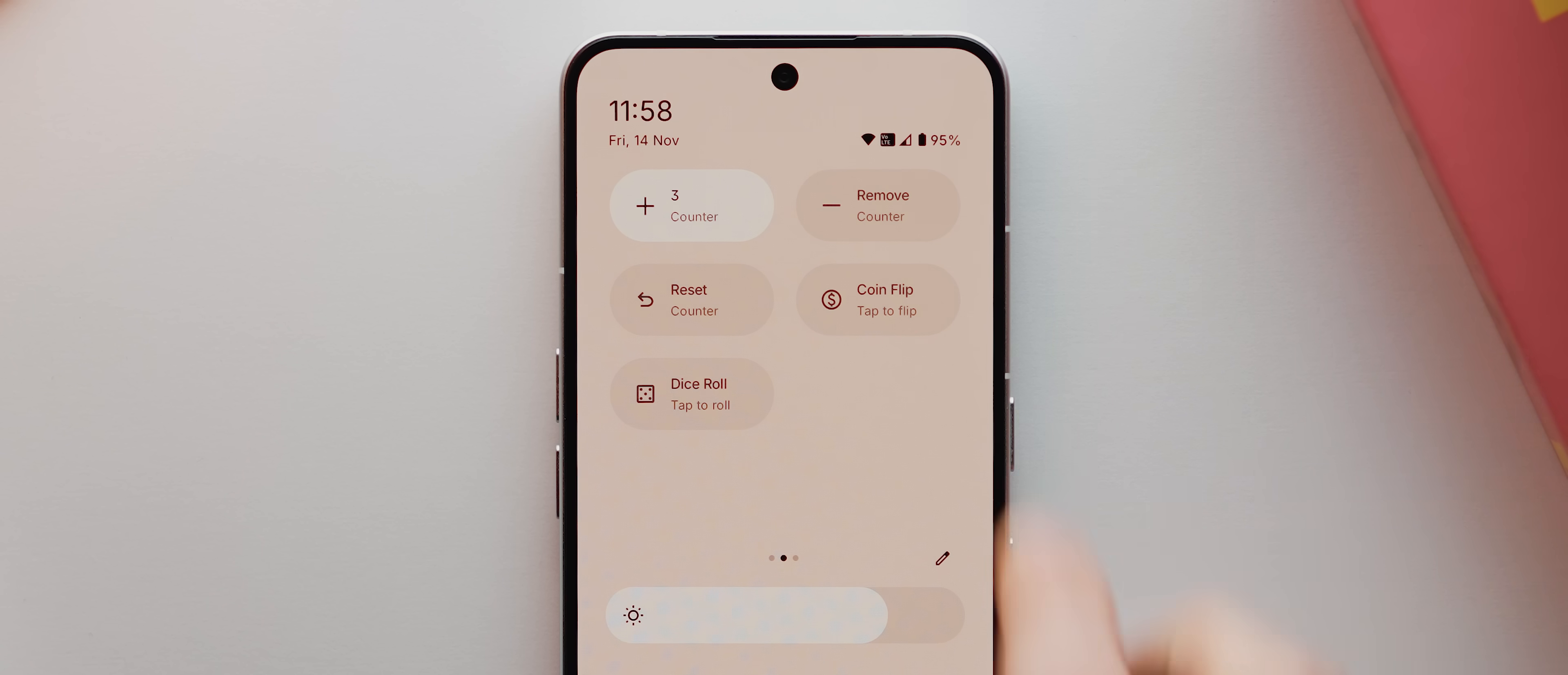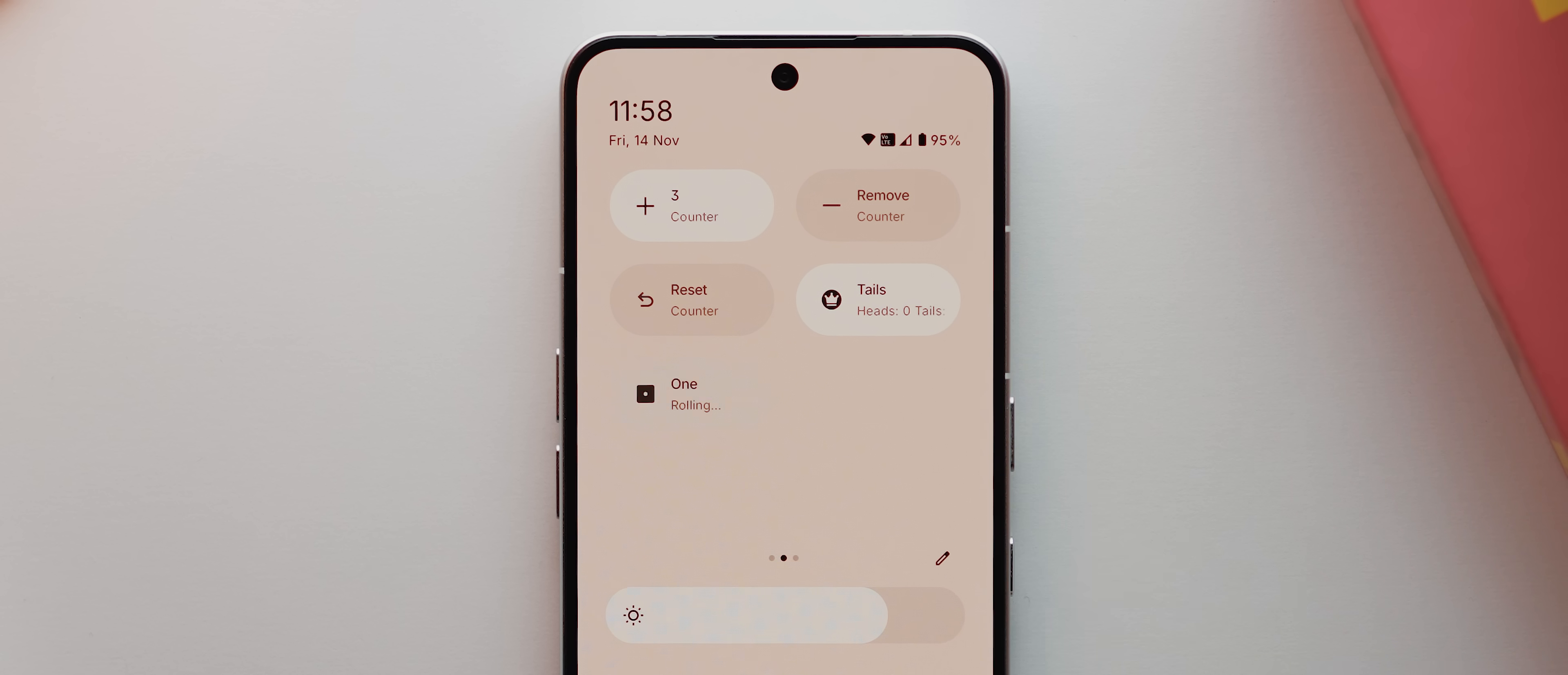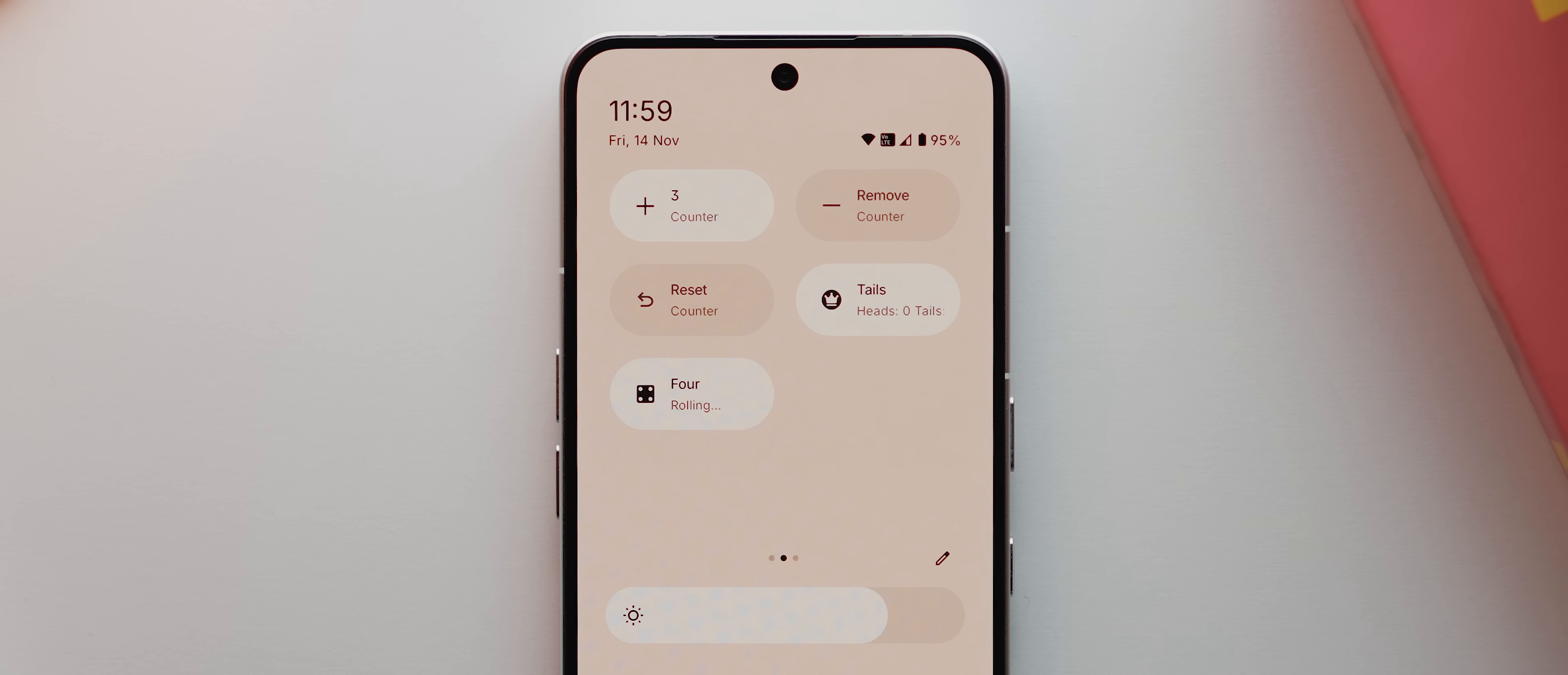So those are the counter tiles and don't worry, the others are much more self-explanatory. So we've then got this coin flip tile, which will just show you a random coin flip result, which is great for quick decision making. There's also a dice roll tile, which does a similar thing. And it has a pretty neat little animation to go with.